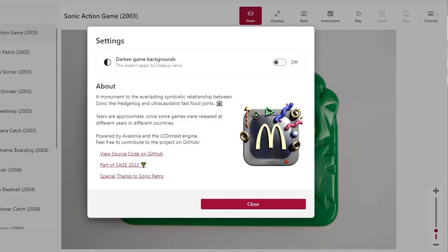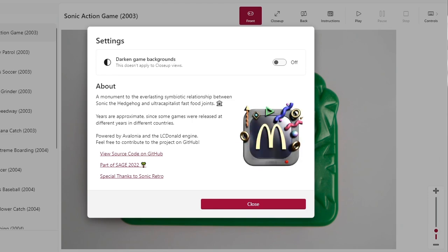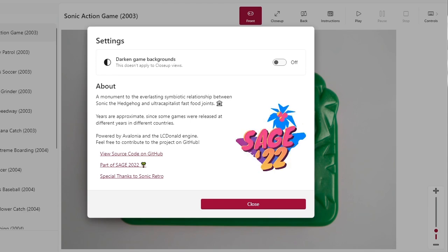So here we are going to be playing from SAGE 2022, this project powered by Avalonia and the LC Dial engine.